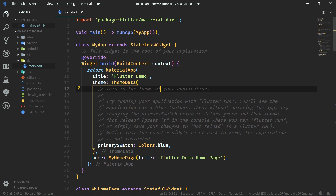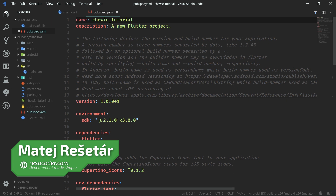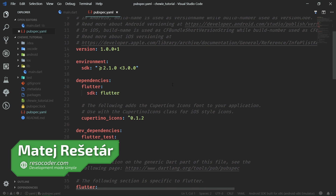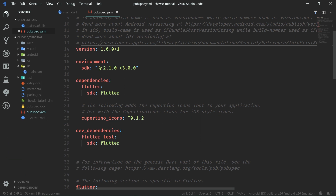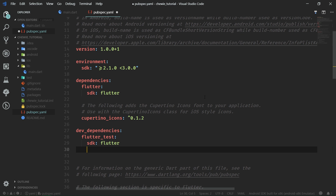Hello, welcome to ResoCoder. Let's start with the pubspec.yaml file where we want to import the Chewy library. The current version of Chewy is 0.9.7.